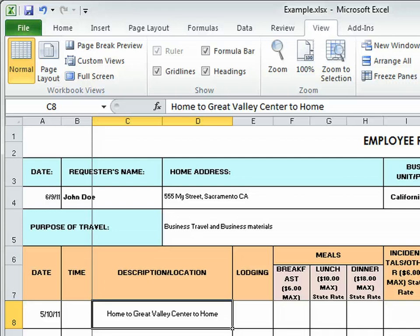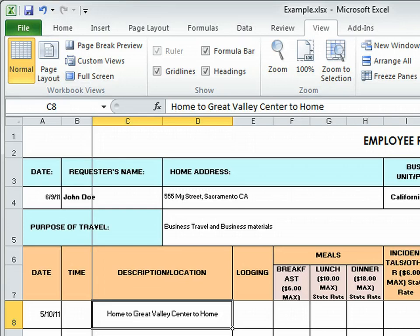And if you made it before the deadline for submitting your timesheet, it will probably be on the following check. And that's it. Thank you. Please ask any questions if you have them.